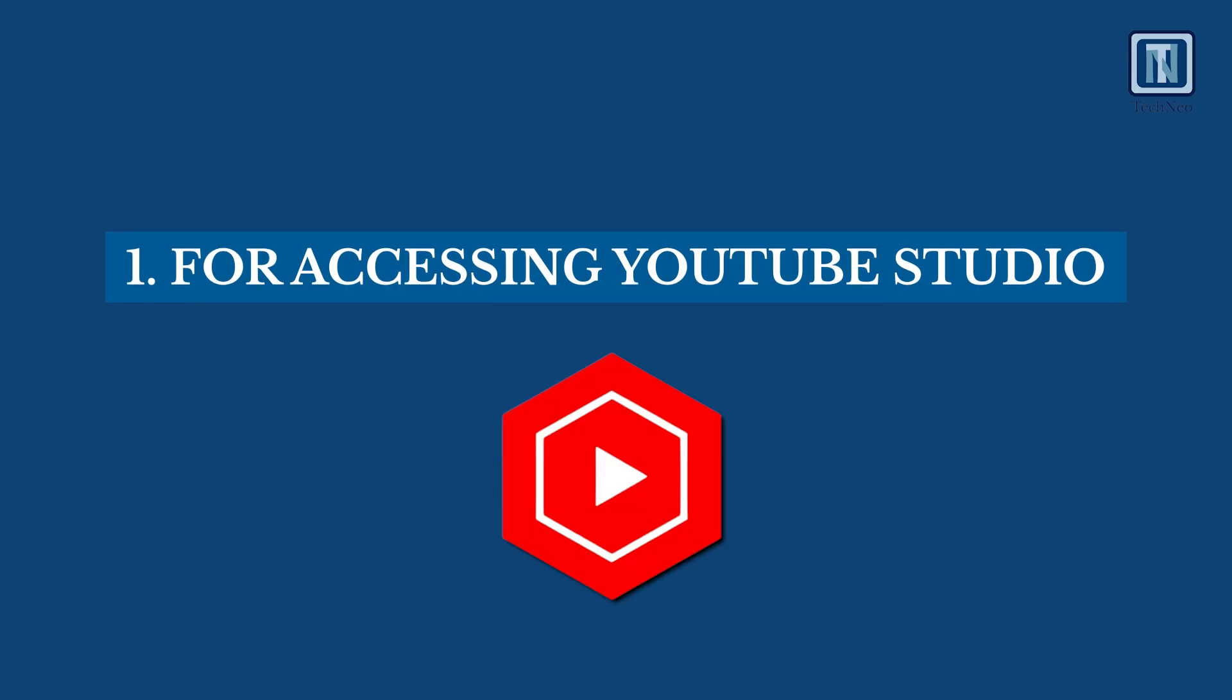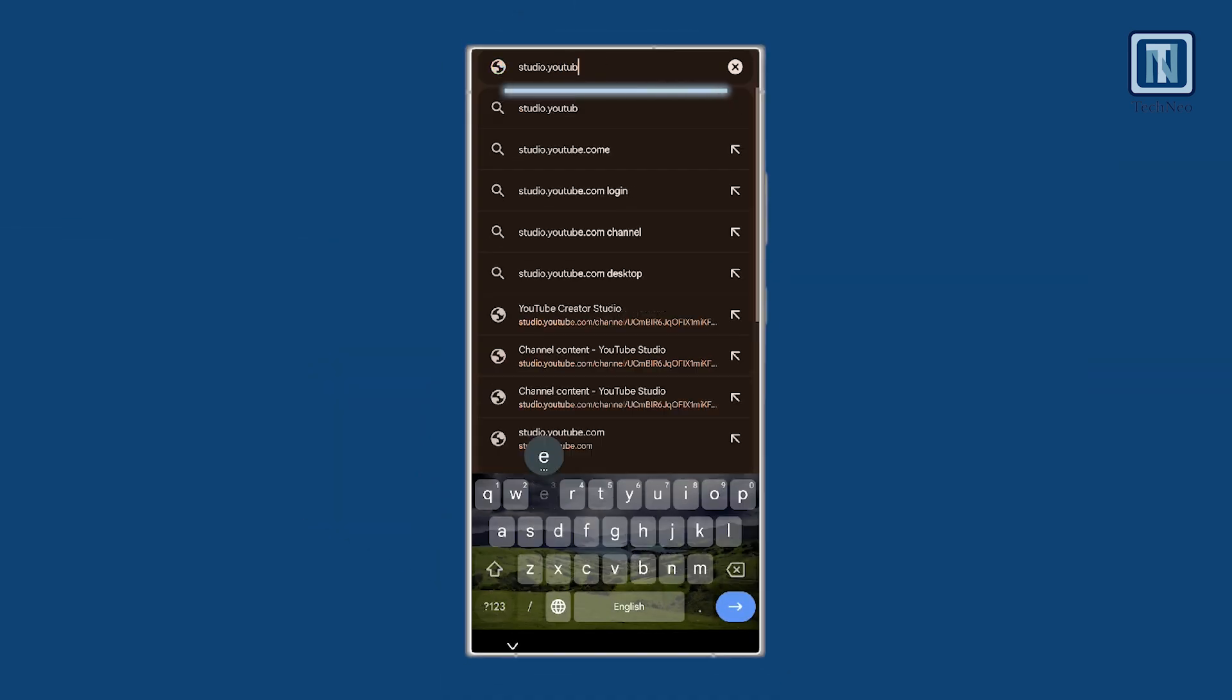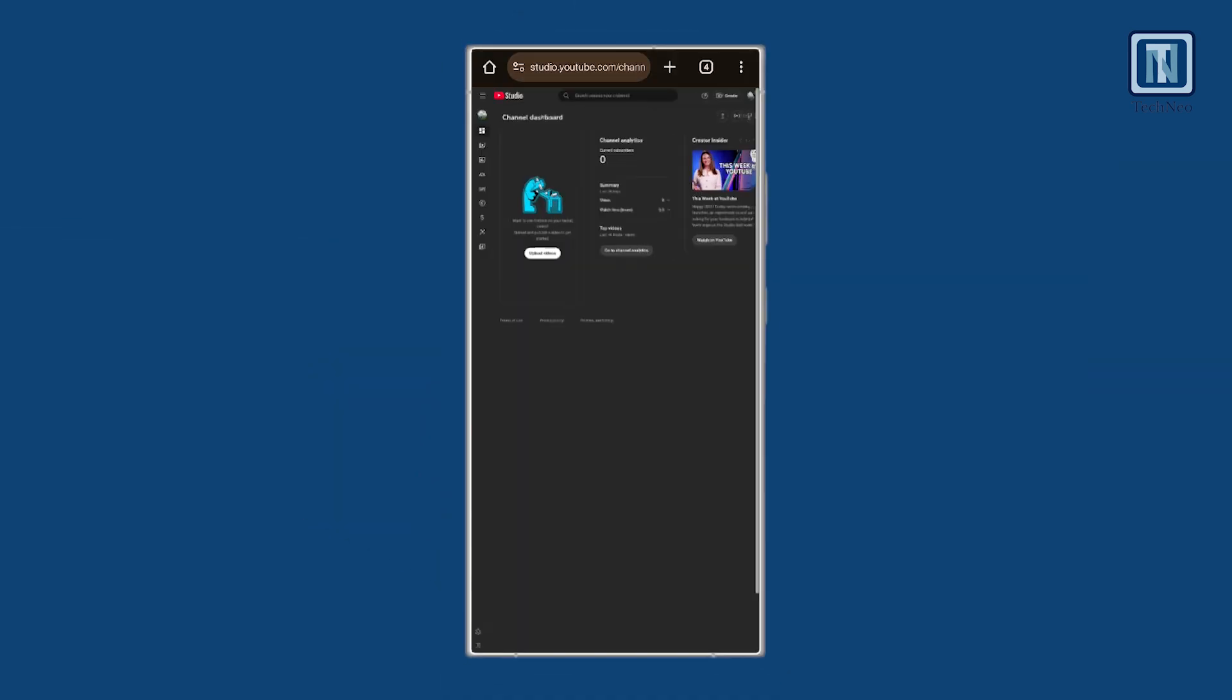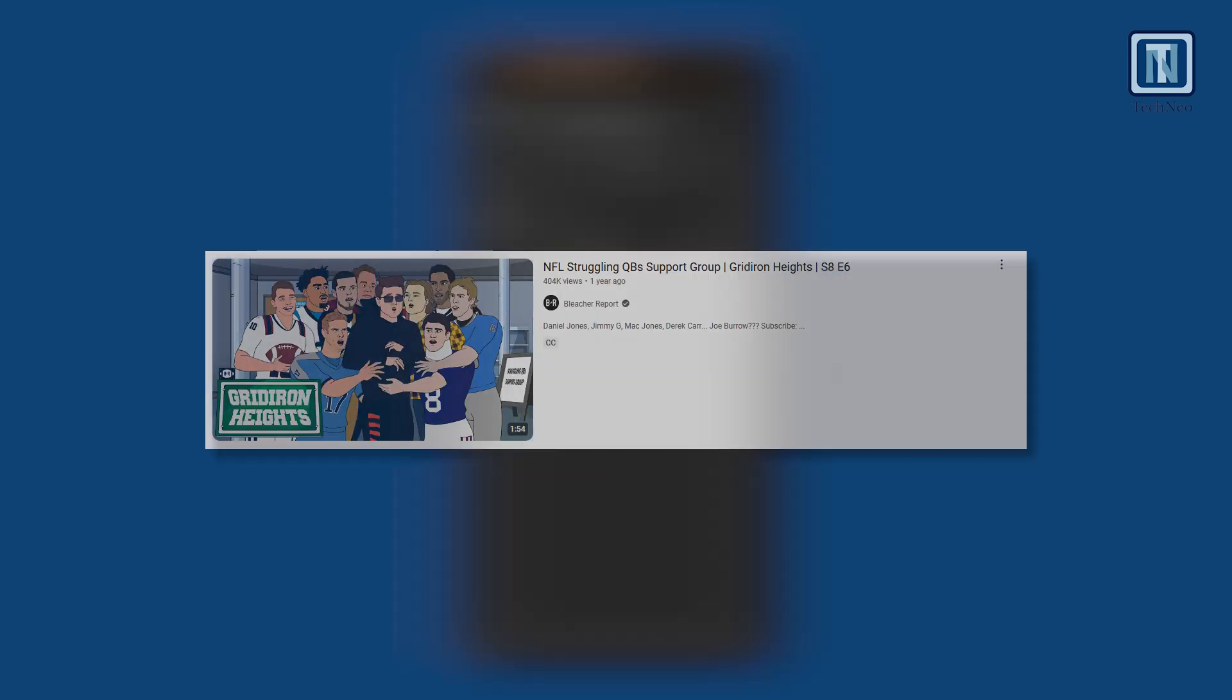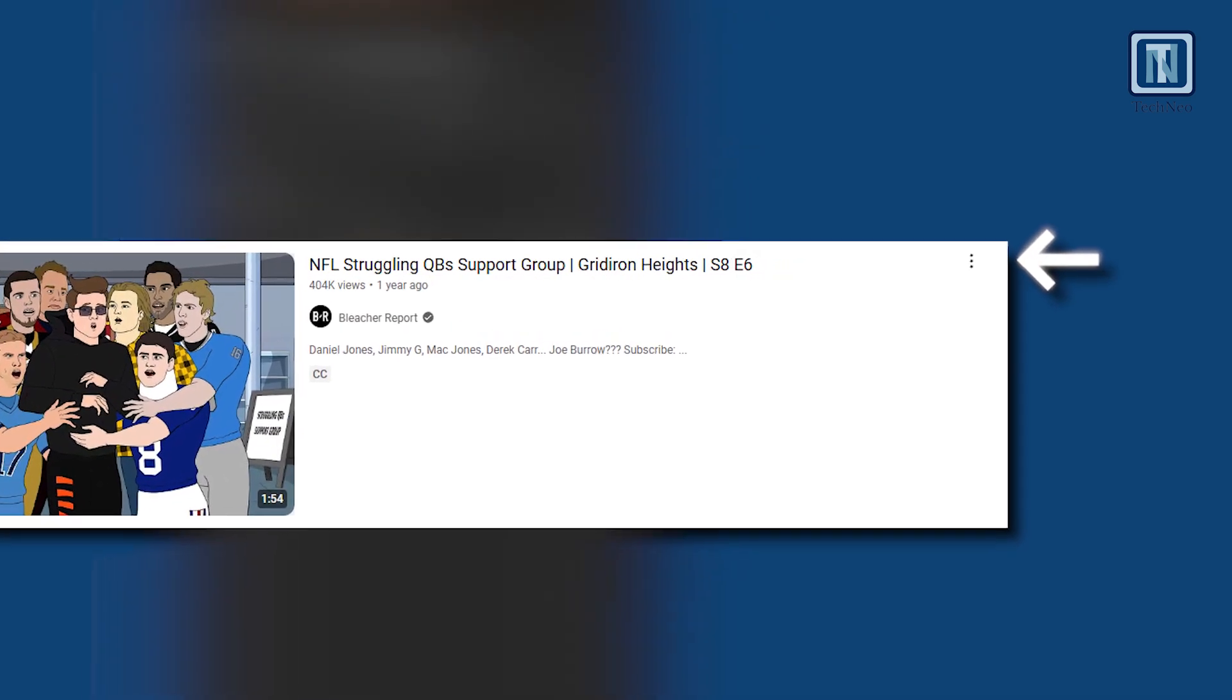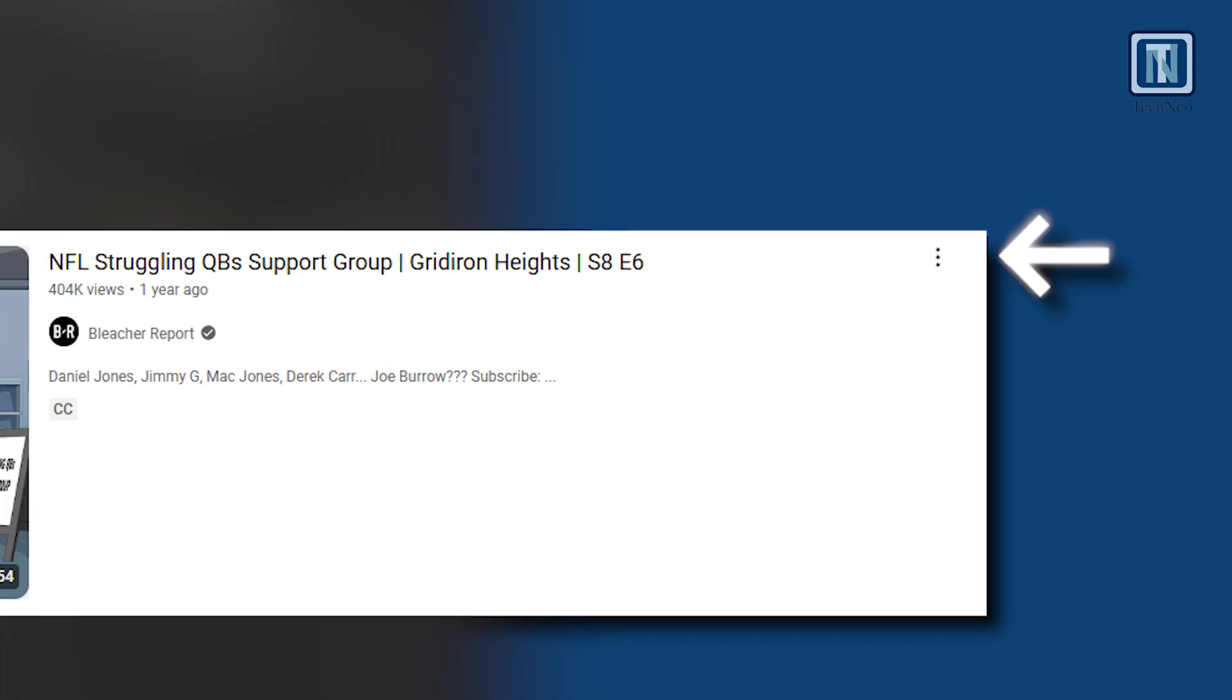For accessing YouTube Studio, open the YouTube Studio app or visit the YouTube Studio website. Click on Content to see all your videos. Use the three-dot menu next to any video to download it directly to your device.